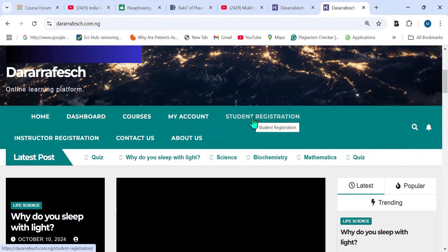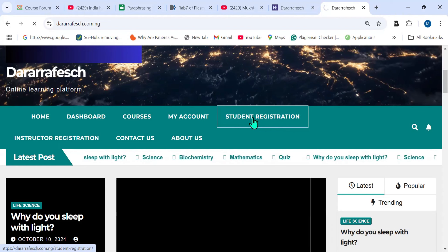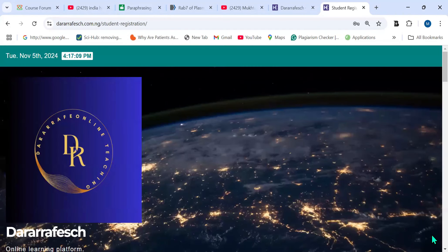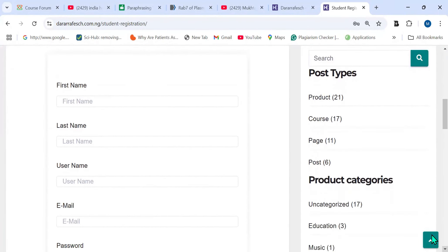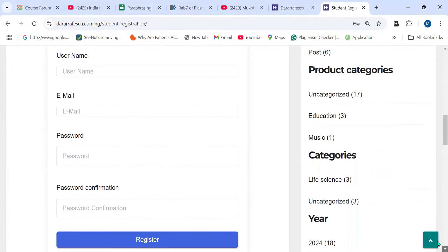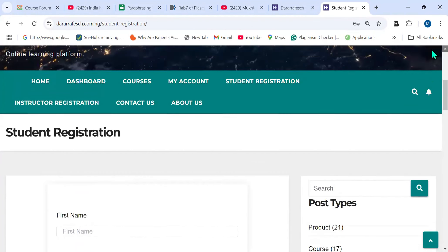If you did not register with the website, you have to click on Student Registration. After clicking on Student Registration, it will take you to a feature where you are going to put your details, which include your first name, last name, username, email address, and your password. Then you confirm your password. After you successfully register, you will use the login details — username and password — to log into the website.